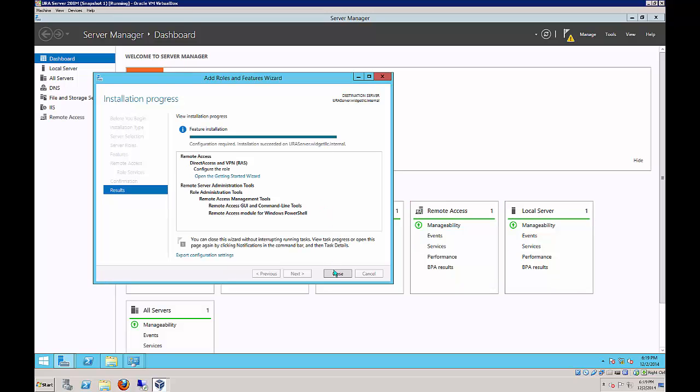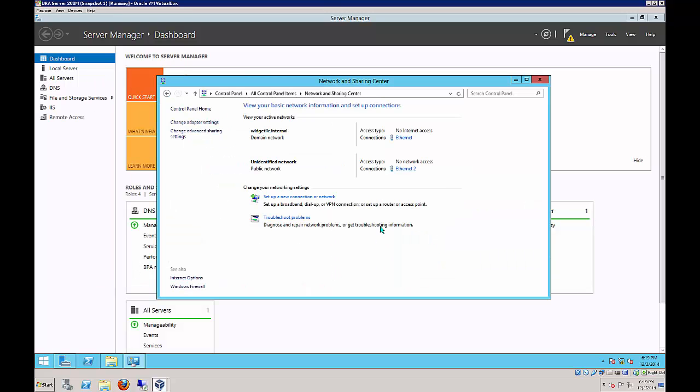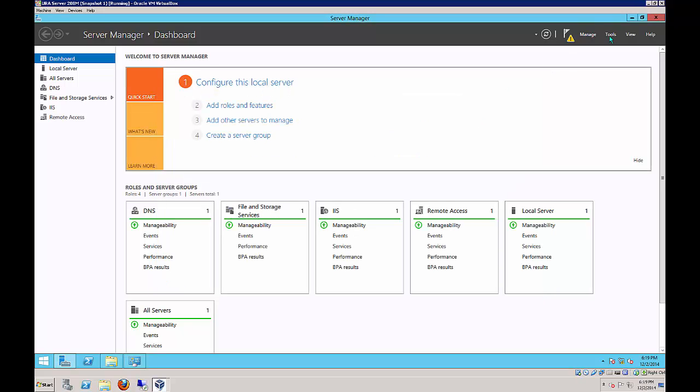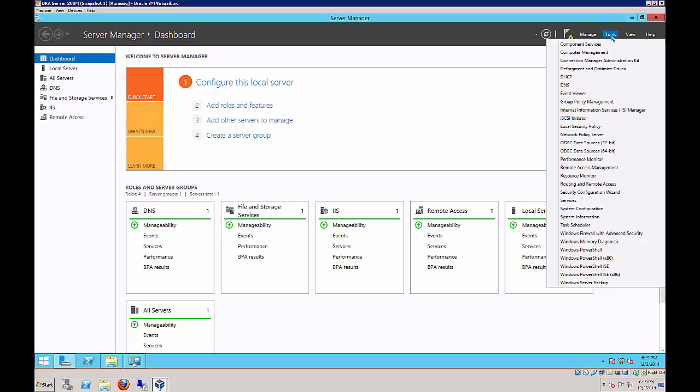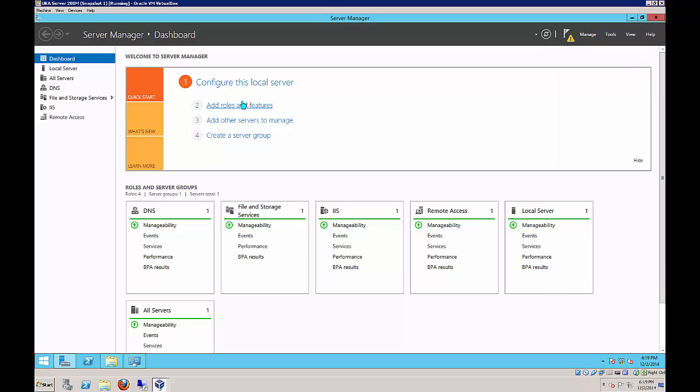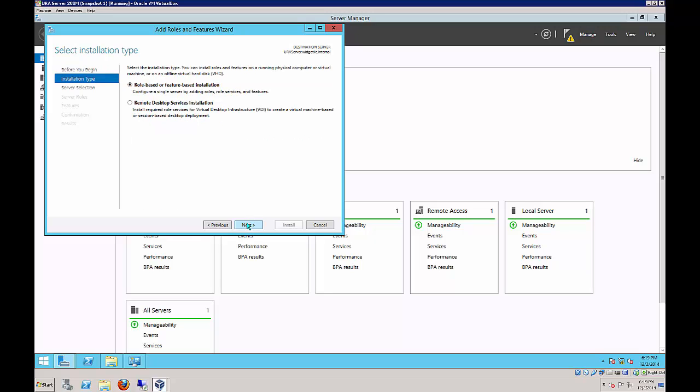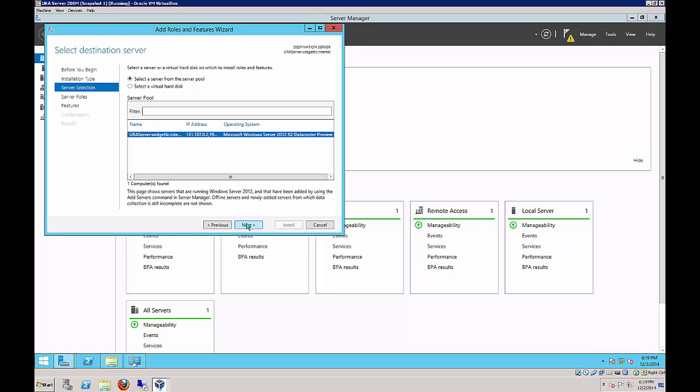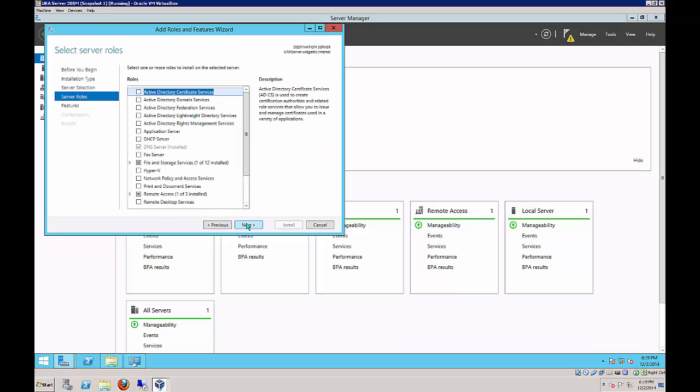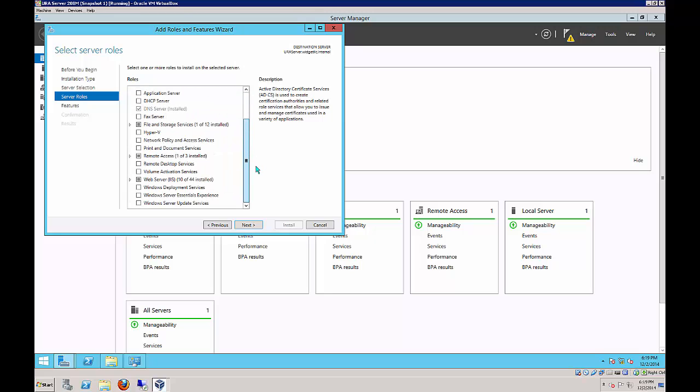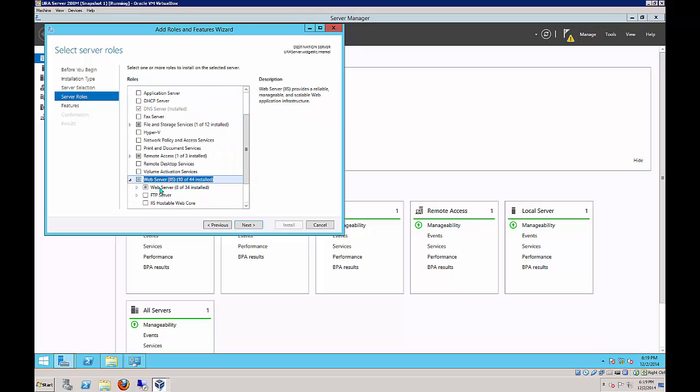It's all set. We also want to make sure that IIS is installed, which is the Internet Information Services. It is in my case, which I had done previously. If you don't see that there, just go back to add roles and make sure that web server with the web server box checked is installed.